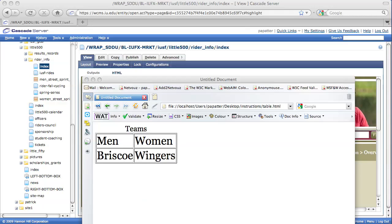In this video, we'll take a look at creating a table within Cascade Server. For example, let's say that you want to create this table here that we're viewing.